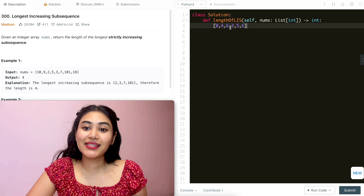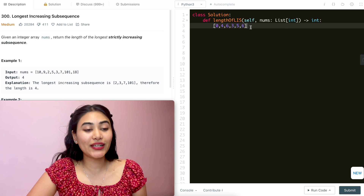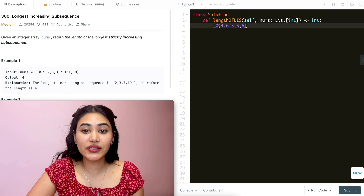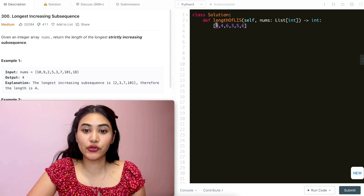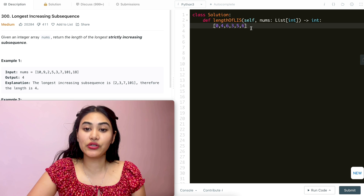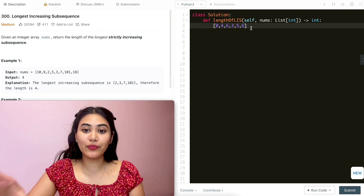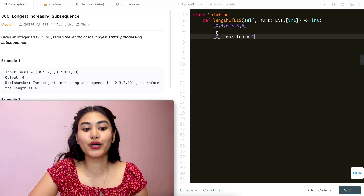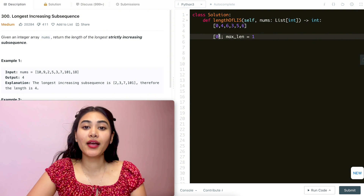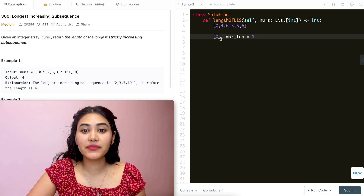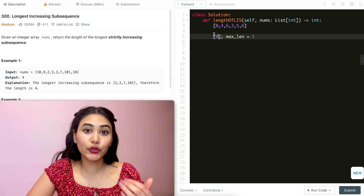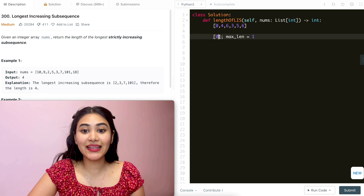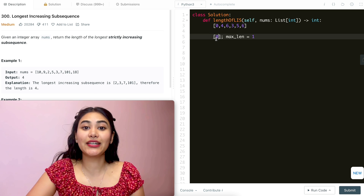Say I have this example: input nums is 0, 4, 6, 3, 5, 6. Going through this index by index, the first index is 0. So right now, if I were to make a subsequence, it would be of length 1 and it would just hold the number 0. As I loop through nums, I want to see a number greater than 0 in order to increase that max length — I can add anything 1 or greater and increase that length.